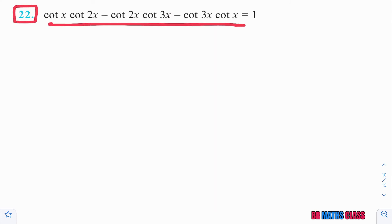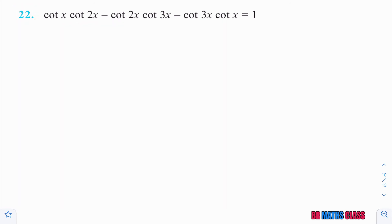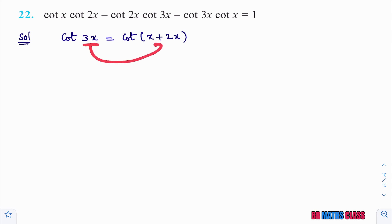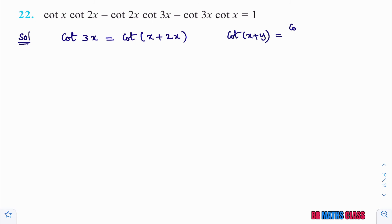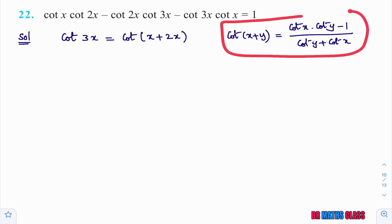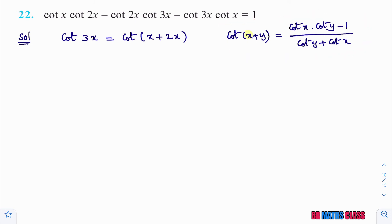Problem 22 begins: cot 3x can be written as cot(x + 2x), which is of the form cot(x + y). The formula for cot(x + y) is (cot x · cot y − 1)/(cot y + cot x). Here in place of x we have x, and in place of y we have 2x.